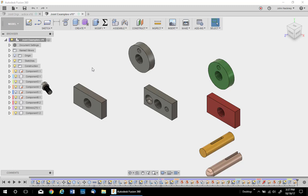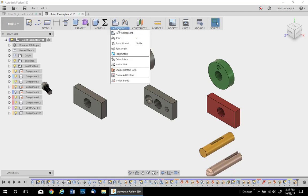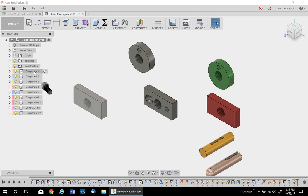I want to use this video to talk about Autodesk Fusion 360 Joints. The joint command is located in the assembly. Remember, you must have components to use the joint command.